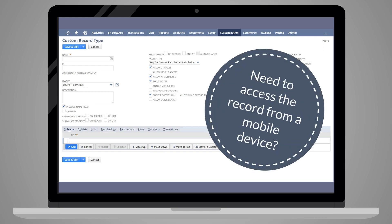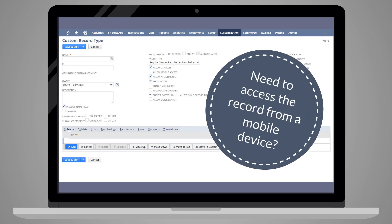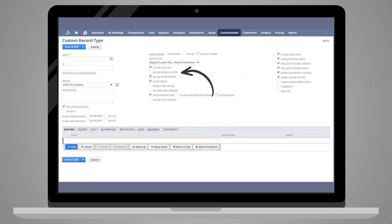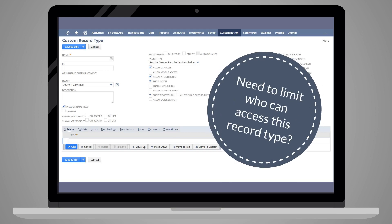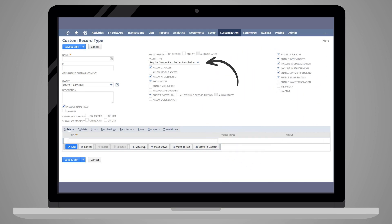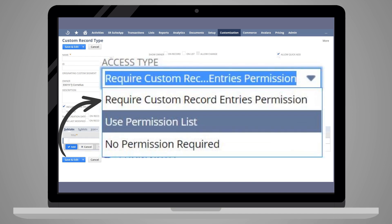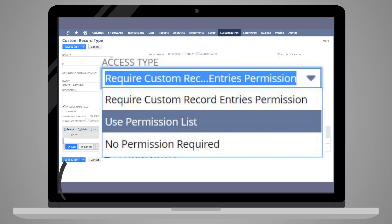You can enable the record type to show on NetSuite's mobile app with the checkbox Allow Mobile Access. And you can designate the access required for this record type with the Access Type drop-down list. You have three access types to choose from: Require Custom Record Entries Use Permission, Use Permission List, and No Permission Required.